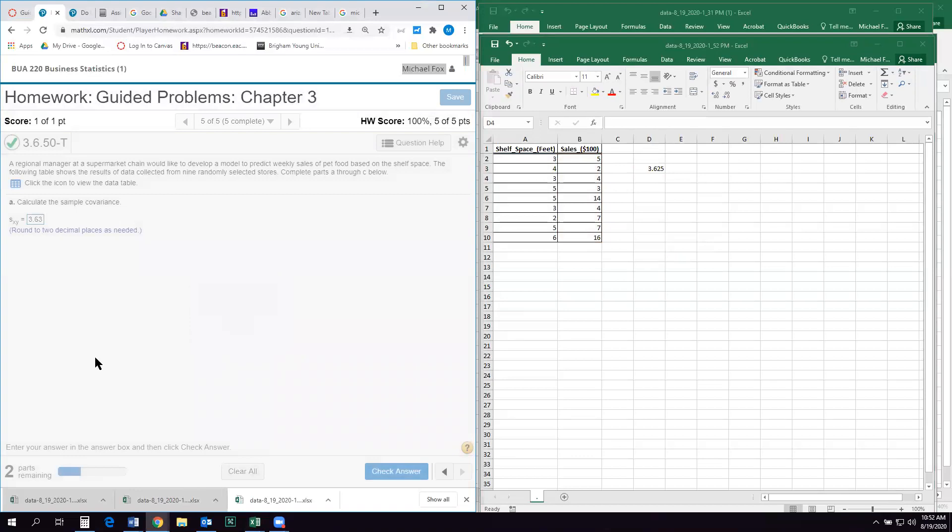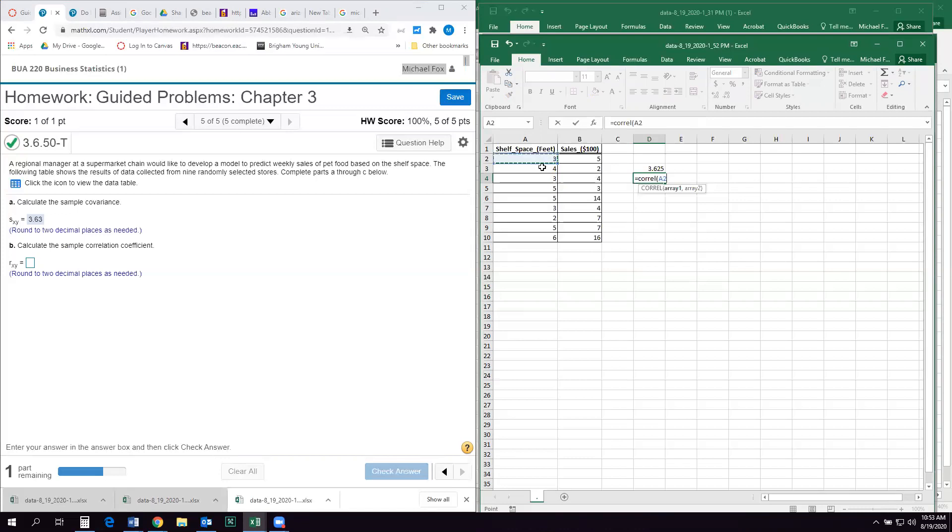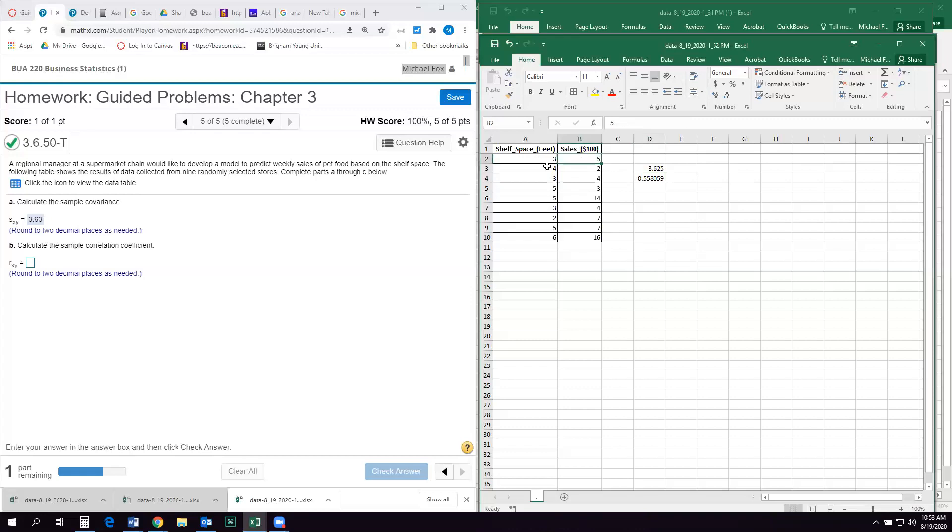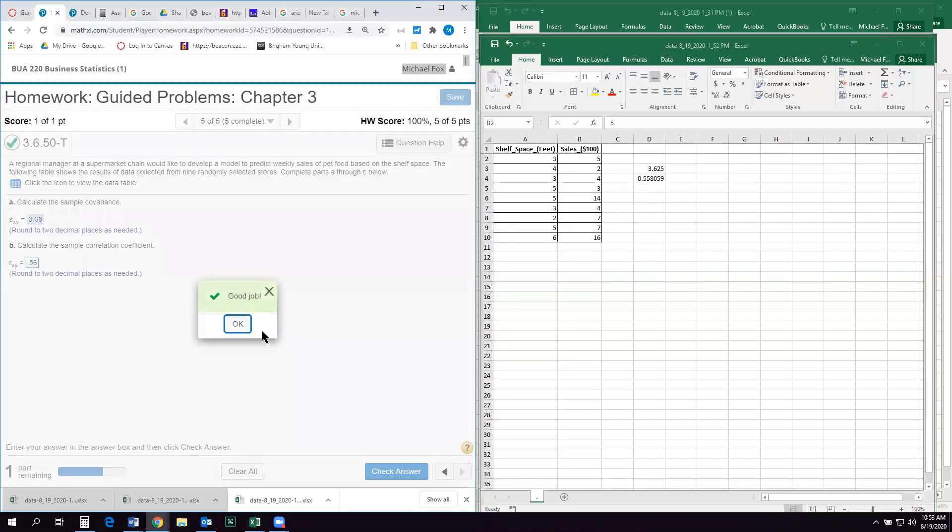And then it's going to ask for the correlation coefficient, which is CORREL, array one, first data set, comma, array two. And this is the one, the correlation coefficient is a more useful measure for us because it's always between negative one and one. And if it's negative, then there's a negative relationship between the data. And if it's positive, there's a positive relationship. And if it goes all the way up to one, that means it's a perfect positive relationship. That variable X increases one for every move of variable Y and so forth. And so our correlation coefficient is 0.56.